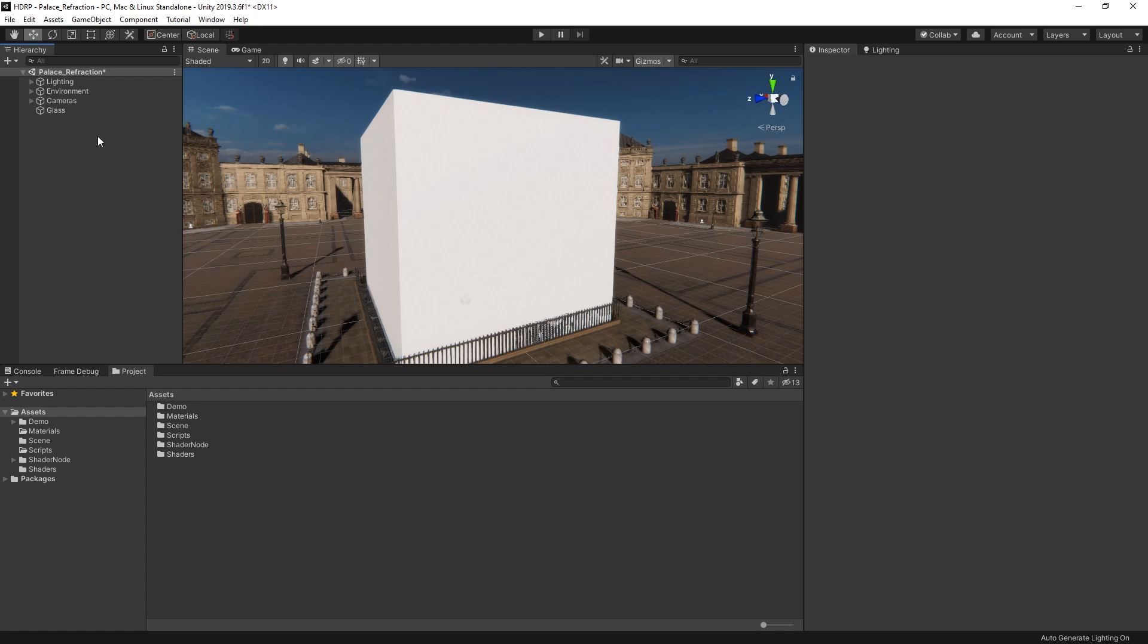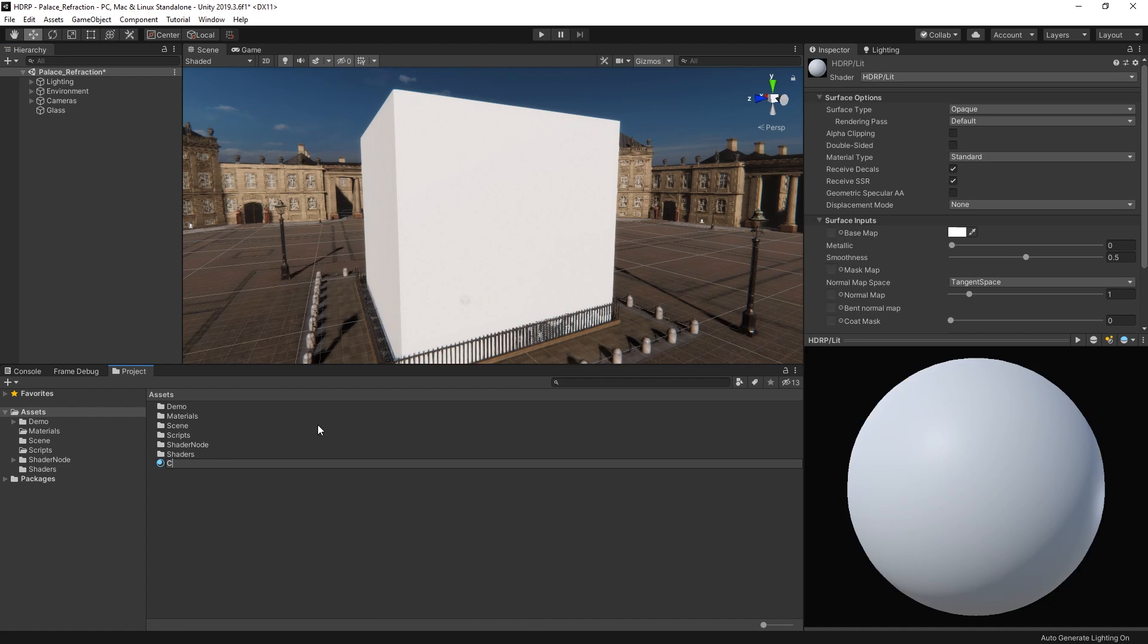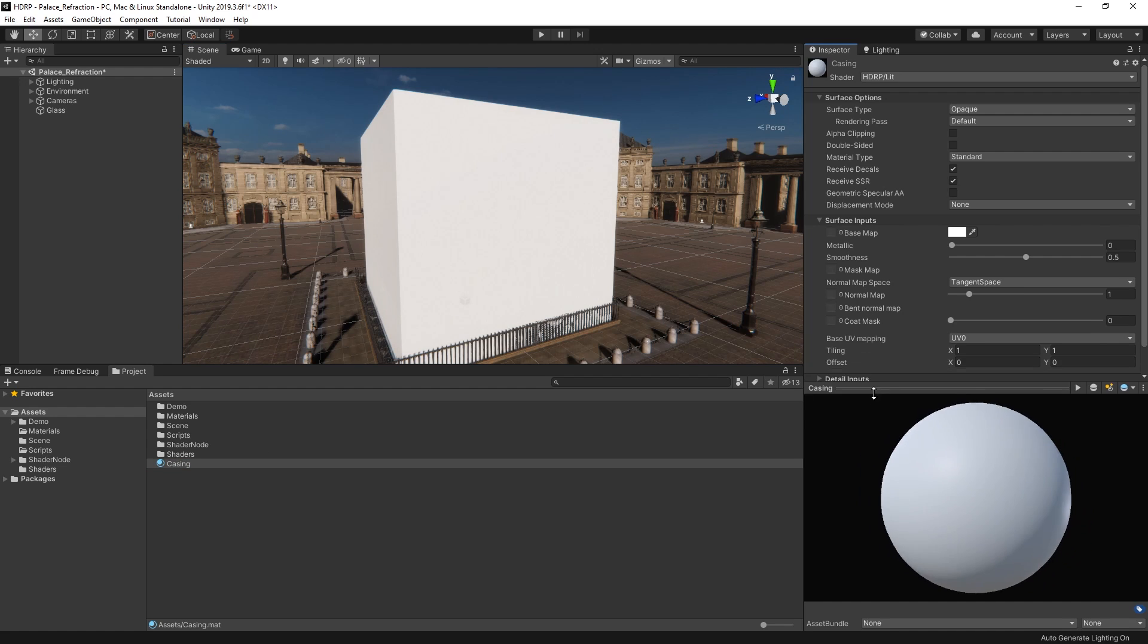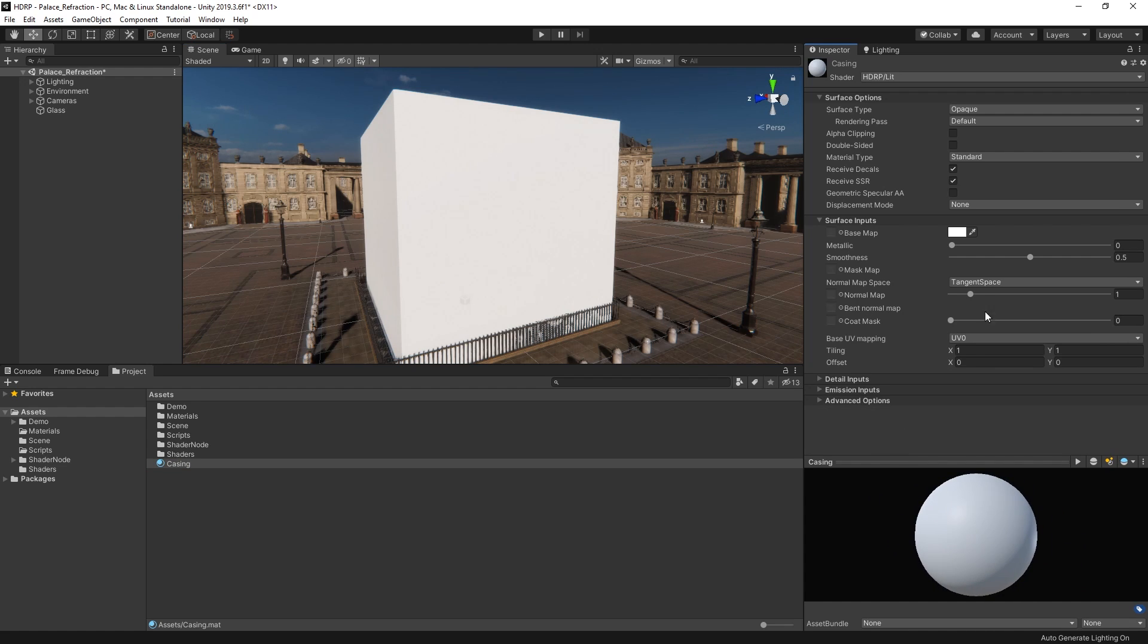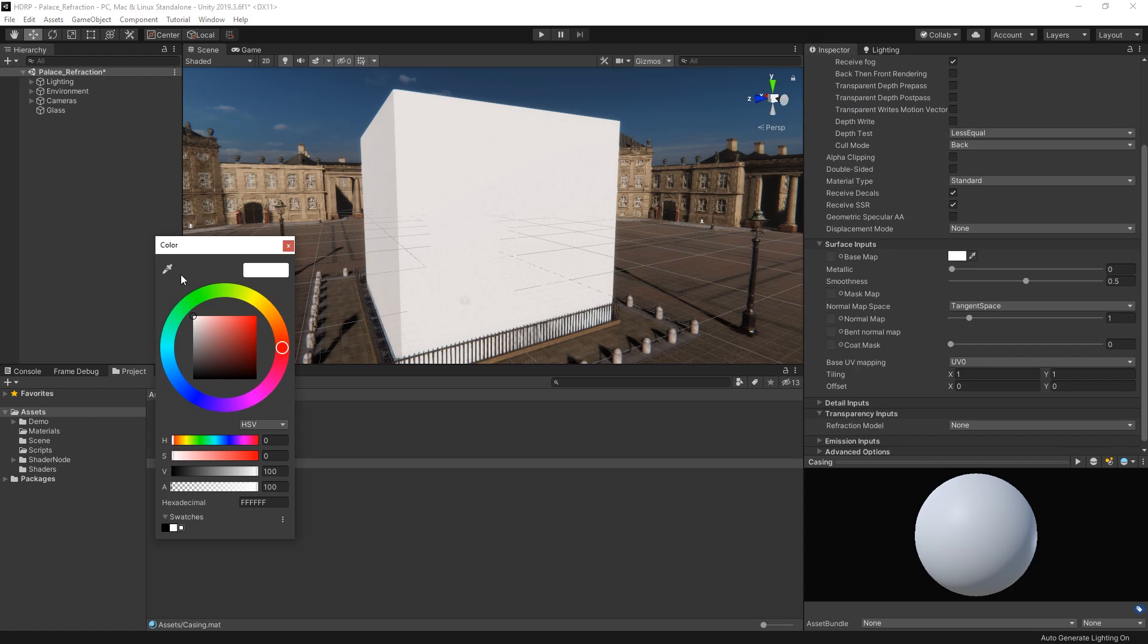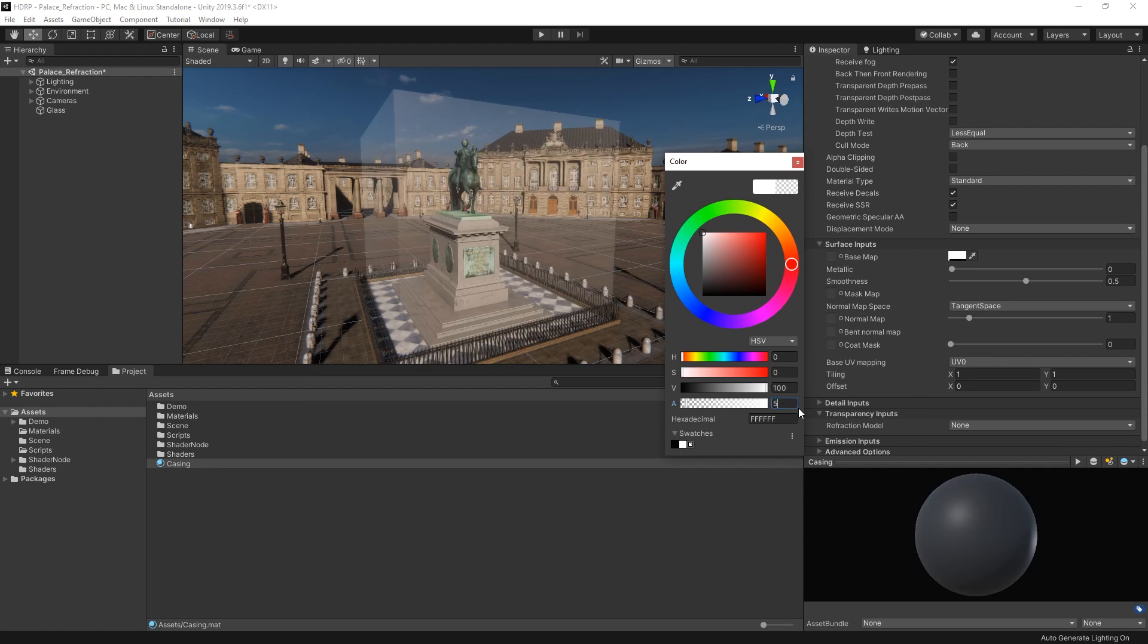Let's take a look at how we can create a glass-like material that reflects and refracts light passing through it using the default lit shader in the high-definition render pipeline. Let's create a new material in our project called casing and assign it to our cube. We need to tell the high-definition render pipeline that this material is transparent, so let's set the surface type to transparent and reduce the opacity by setting the alpha on our albedo to about 5.